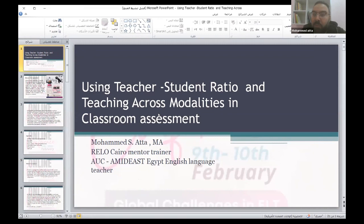Our topic today is about the meaning of RushU. I'd like to ask this question to anyone: have you ever heard about RushU before in teaching? So our topic today is using teacher-student RushU and teaching across modalities in classroom assessment. RushU is the way between the questions teachers are delivering to their students and the responses they are receiving from the students.